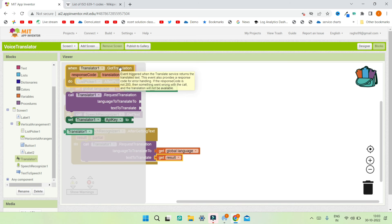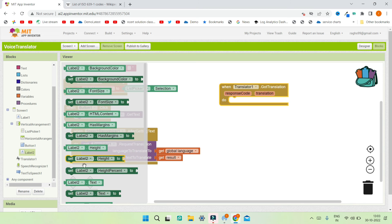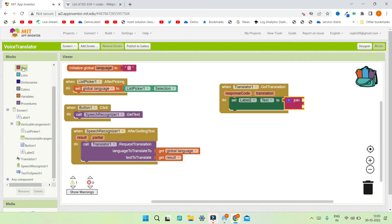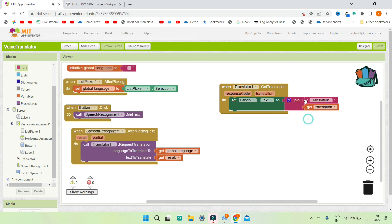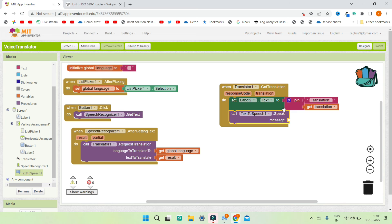After translation is done, the Translator1.GotTranslation event fires. Inside this event, we set Label2.Text using a join block to display 'Translation: ' followed by the translation variable. We also call TextToSpeech1.Speak with the translation as the message, so the mobile speaks out the translated text.